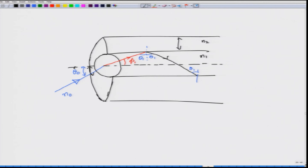Once it hits the core or the optical fiber end face, it gets refracted. Once the angle of incidence theta 1 at the core-cladding interface is greater than the critical angle, total internal reflection occurs. The angle equal to critical angle is not quite right because then light propagates along the boundary. The critical angle sine is given by N2 over N1, where N1 is greater than N2 because the core always has a higher refractive index than the cladding.